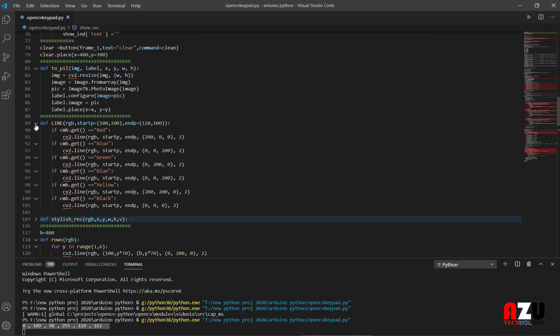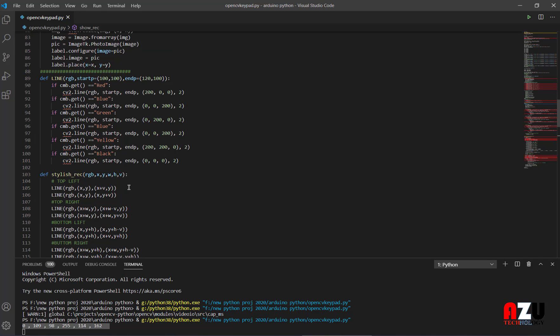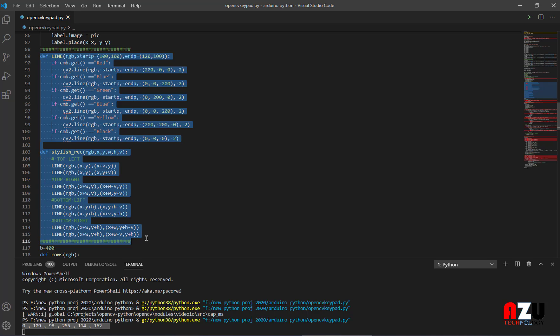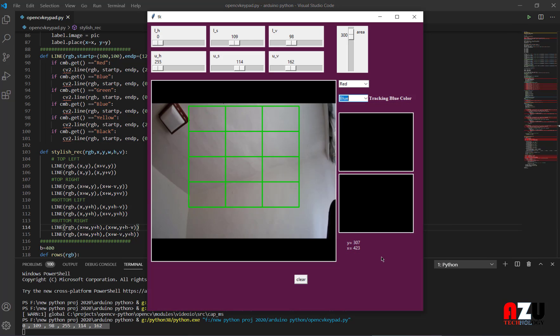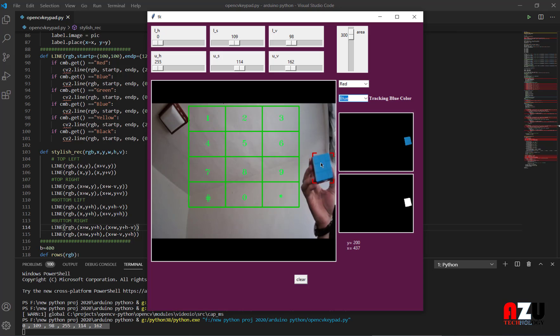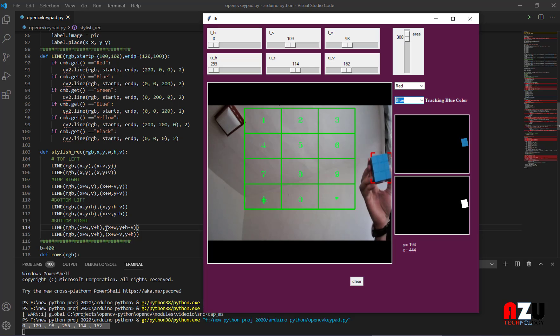Then these two functions, these two functions, is to make these lines beautiful, beautiful shape. Yeah, these two functions just for that.